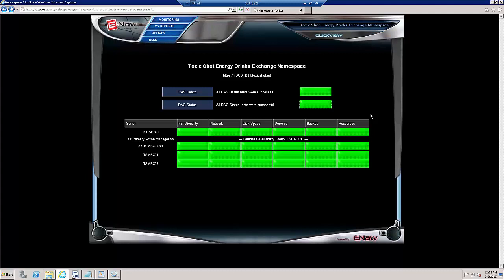There you have it once again. E-NOW, Admin Life, Simplified.